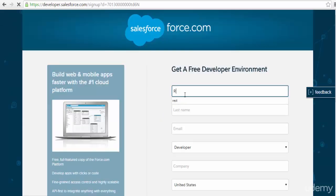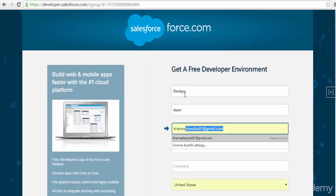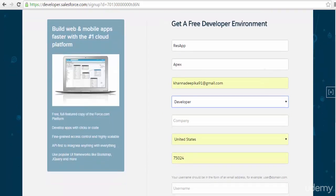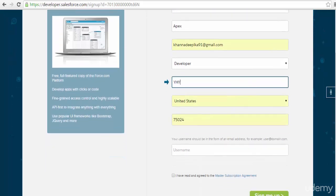You can say REST Application Apex. For email ID, use a correct email ID because this is where they will send the password information. You can pick a random company name.